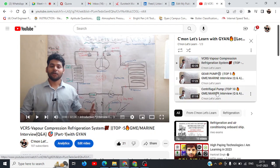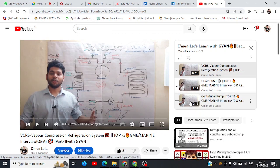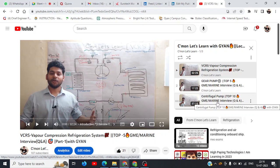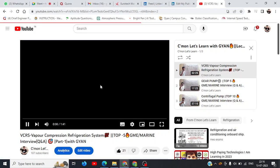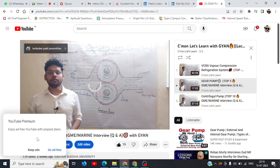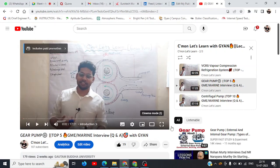After centrifugal pump, I have also made a top 10 GME marine interview questions and answers regarding centrifugal pump — you can refer to that for interview preparation. After learning from Dreamer Package you can also watch those directly; I have started from the basic concept. I collected the 10 most important questions after taking testimonials from students. I have also explained gear pump here.